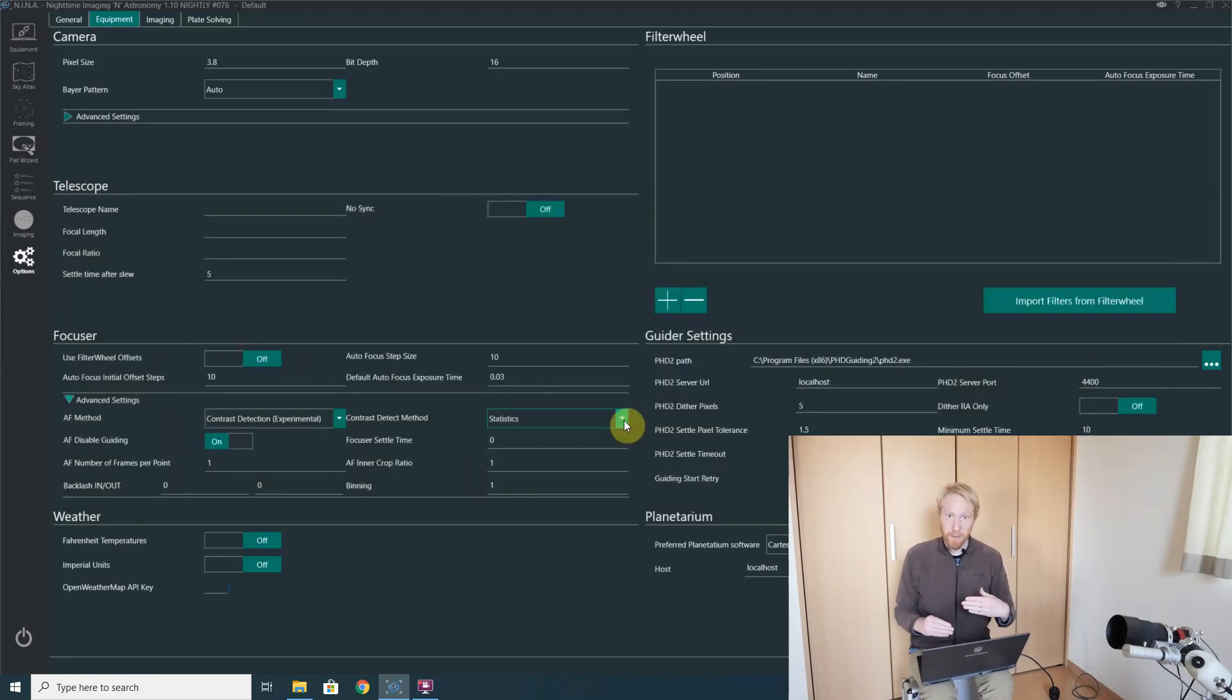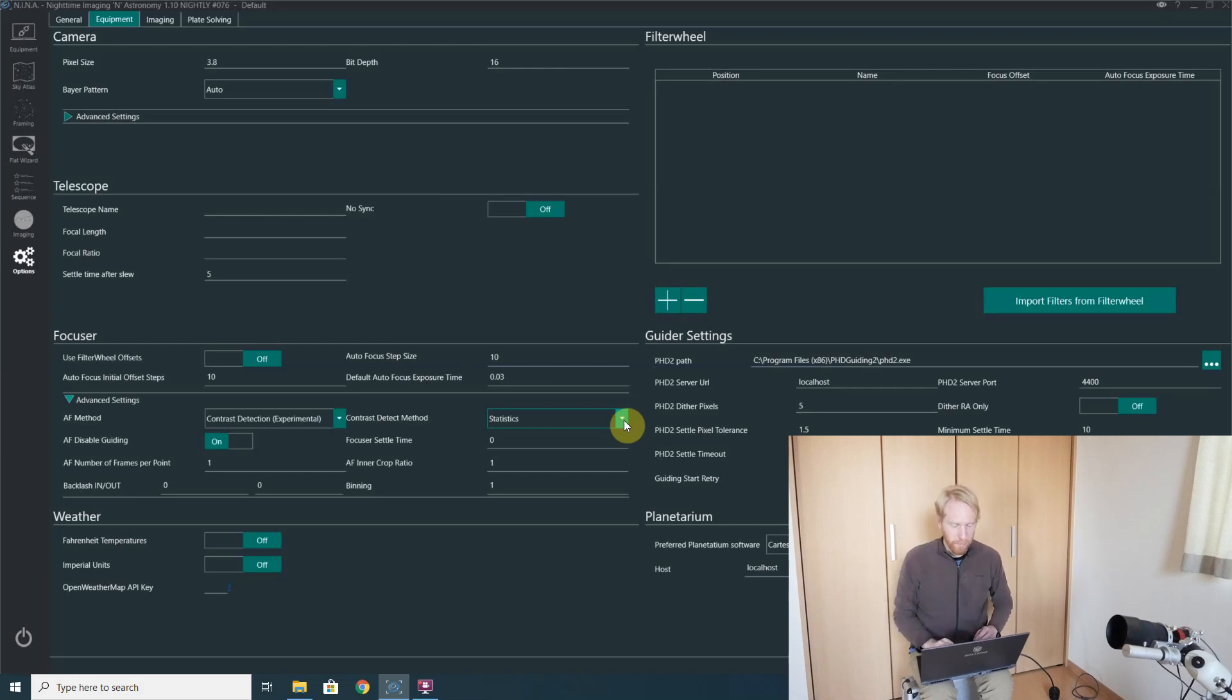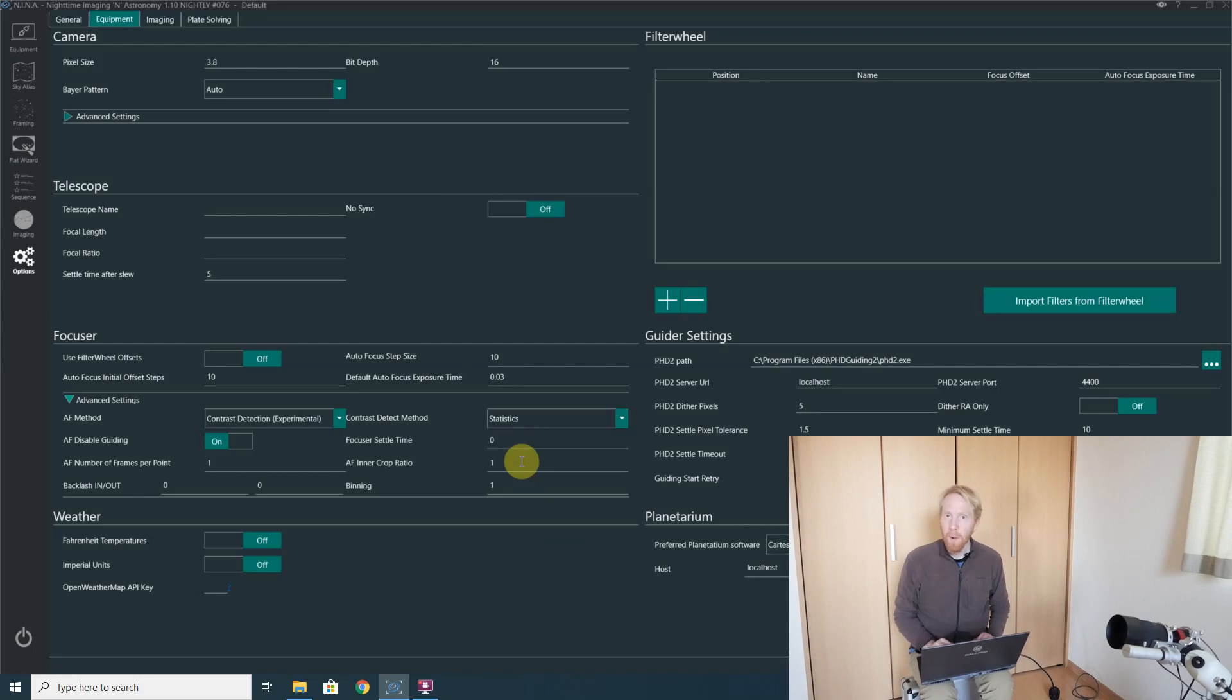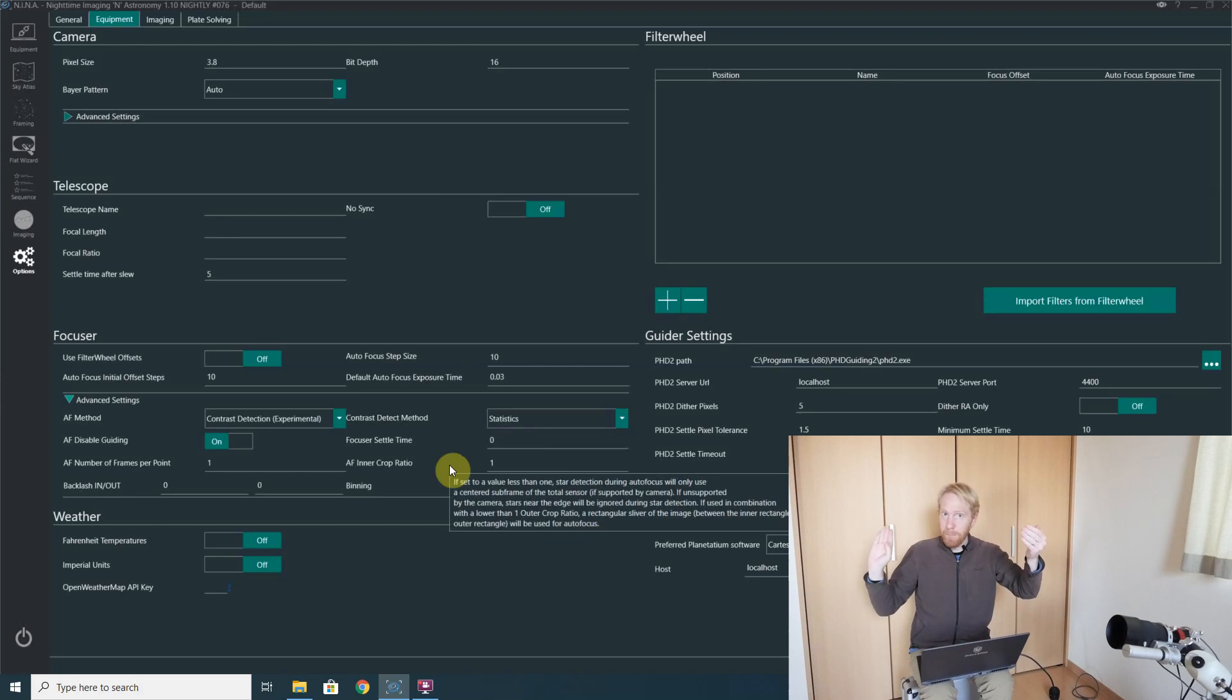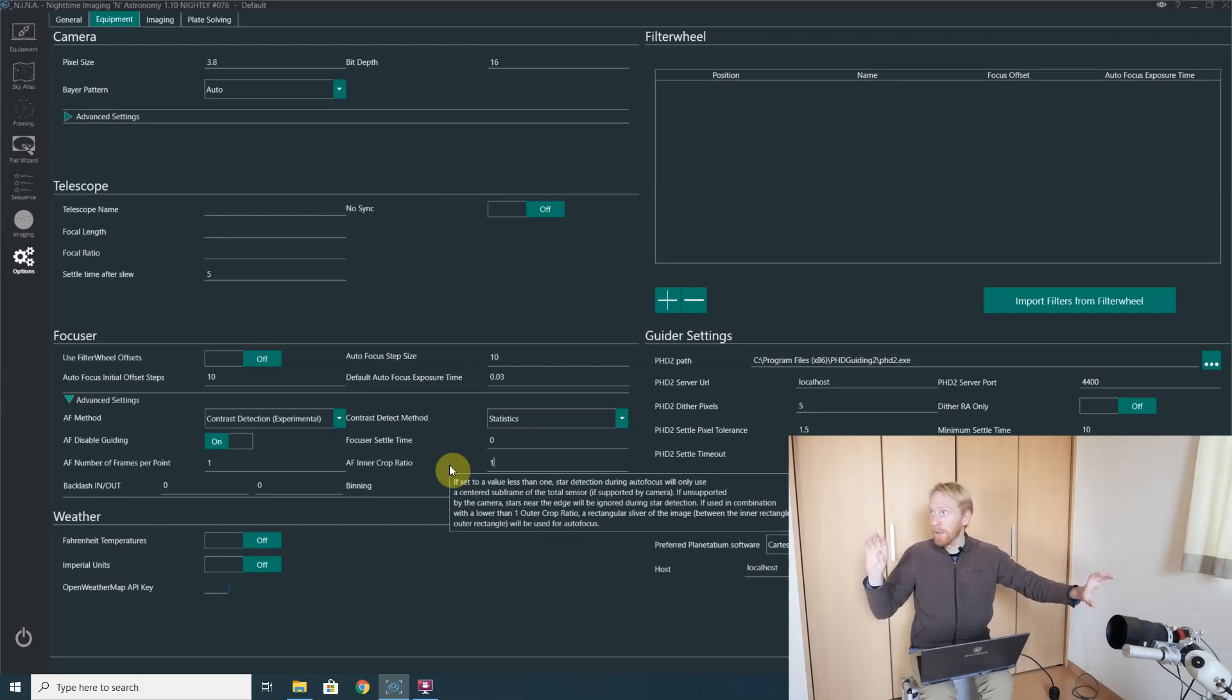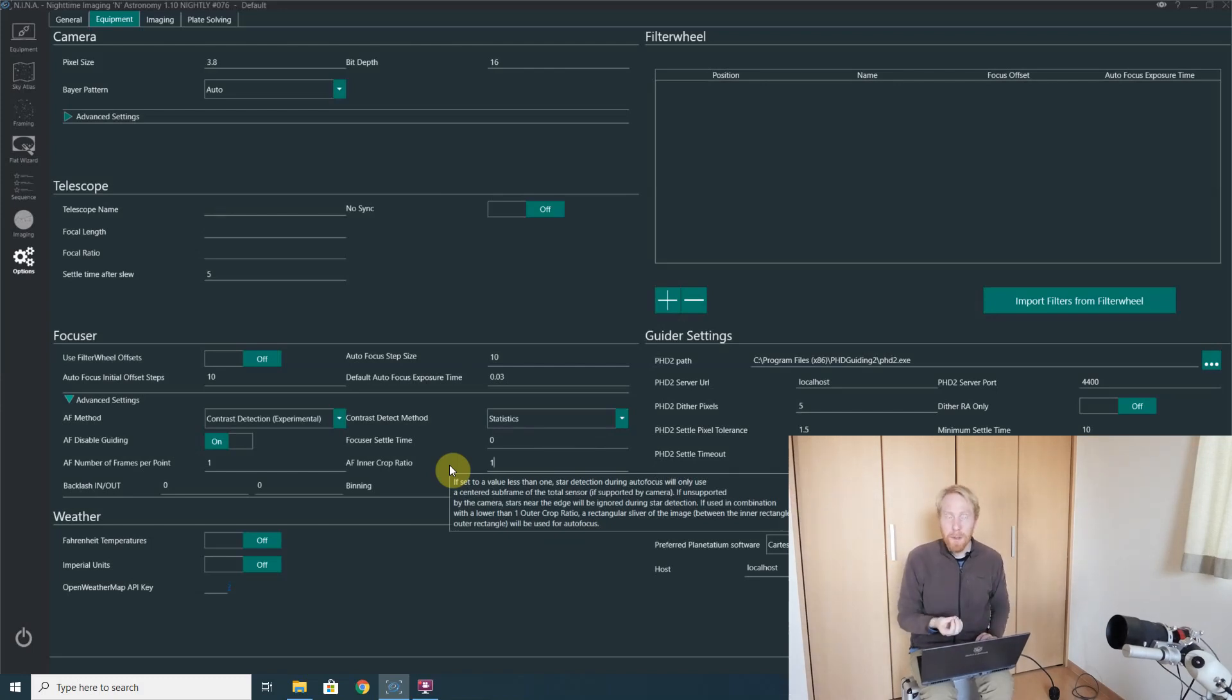And that means that the contrast-based autofocus, which uses the full frame—we're not focusing on a specific region of interest except if I use the inner crop ratio—will be using, like if there's parts of the frame that are in focus and parts that are out of focus due to the angle of the sensor and the lens compared to the target, the whole frame will not be in perfect focus.